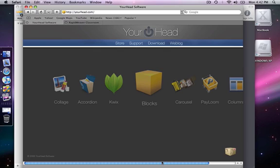Welcome to RapidWeaver Classroom's coverage of the Blox plugin from Your Head Software. We are on the Your Head Software page right now and we can see all of the plugins that they make available for RapidWeaver. There are a number of excellent plugins available and Blox is one of the most popular and one of my favorites.